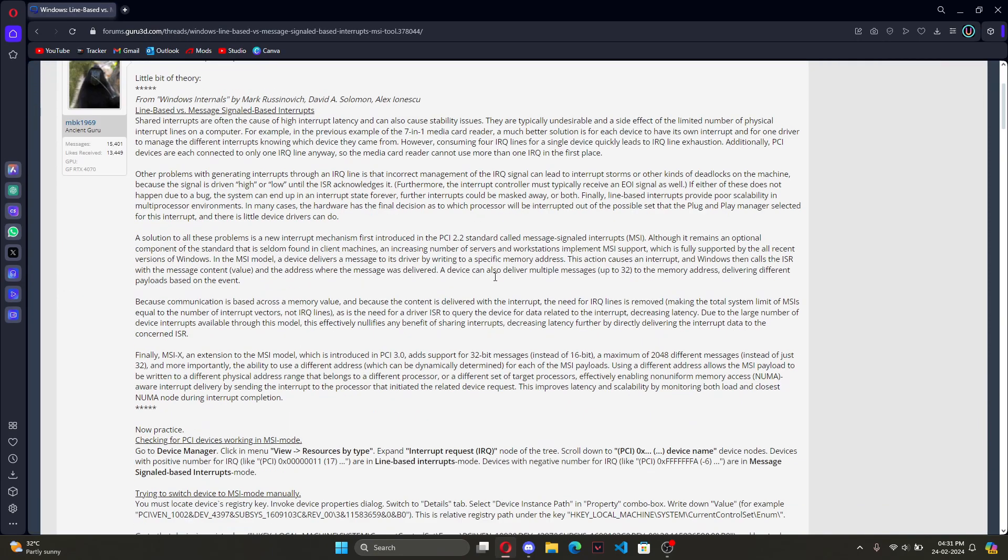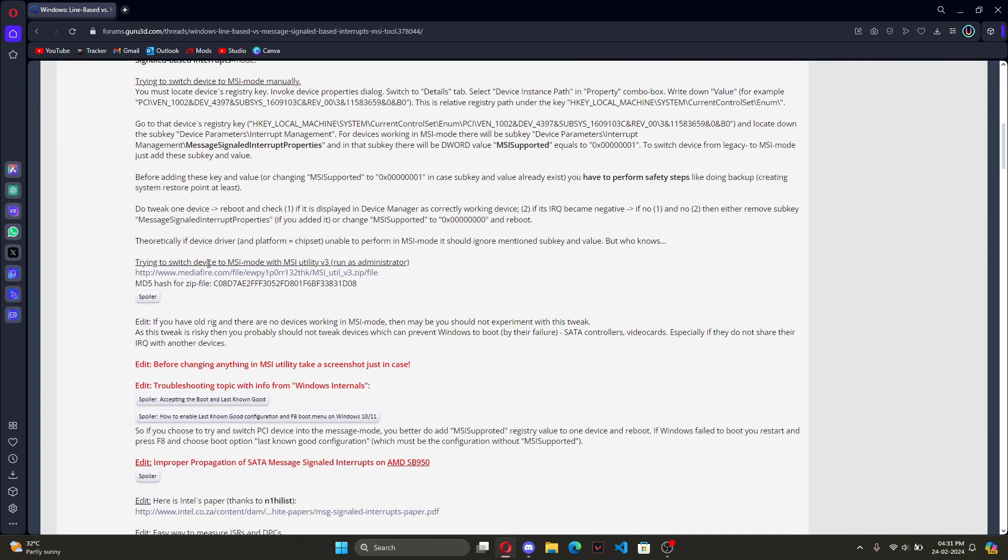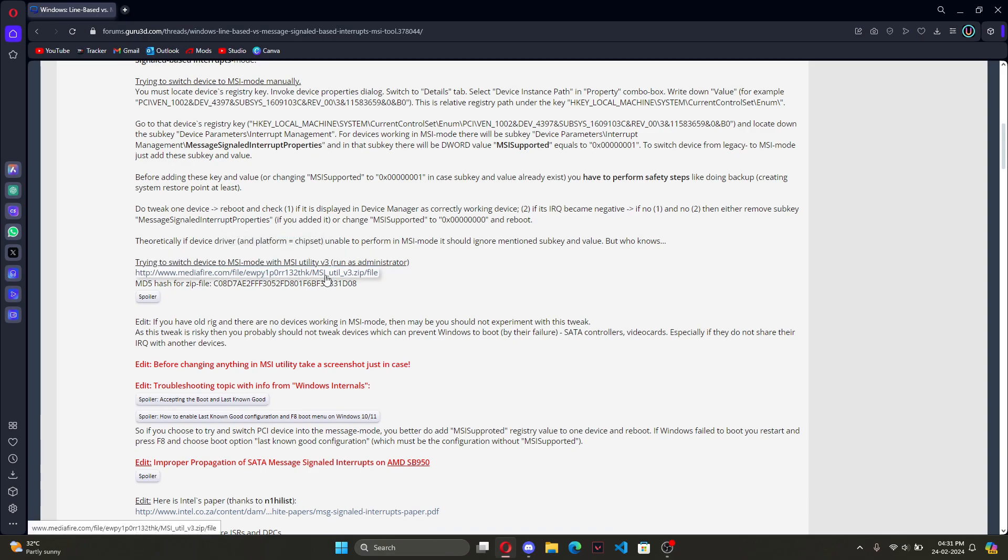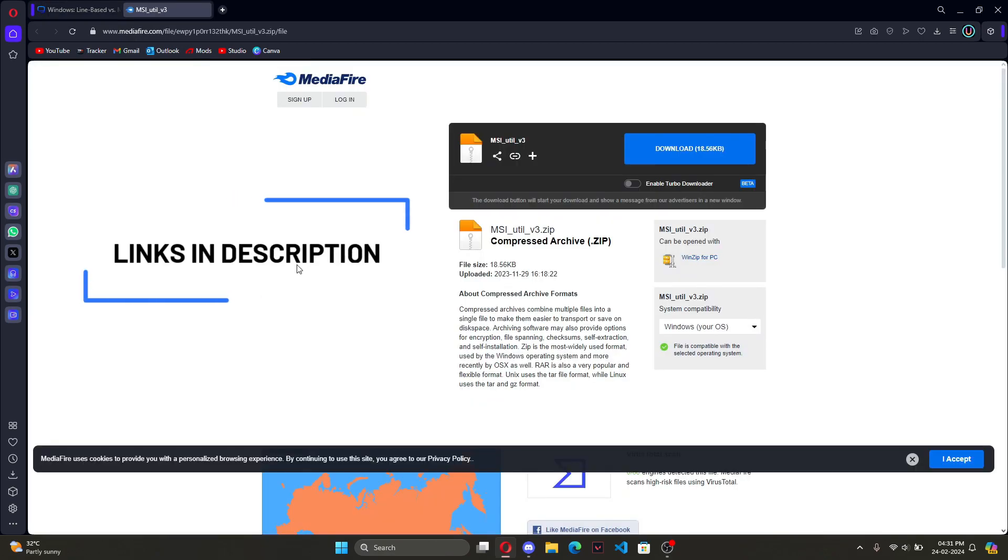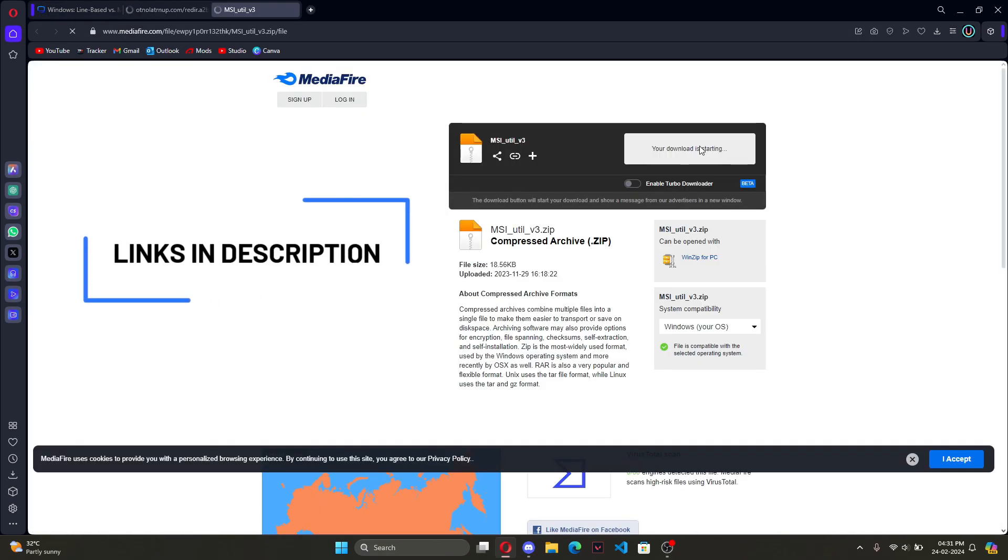So go into Google and search up MSI mode V3, click on the Guru3D forums link and go down and download the app from the Mediafire link.